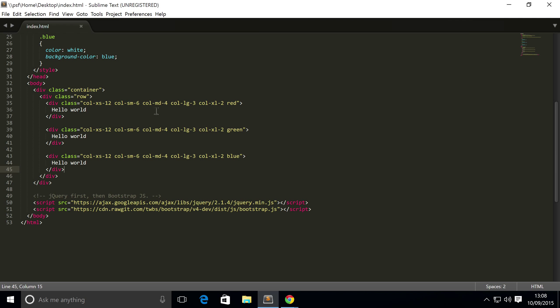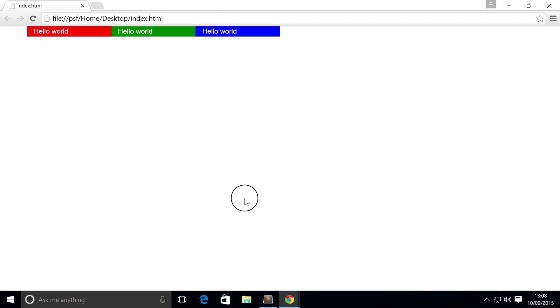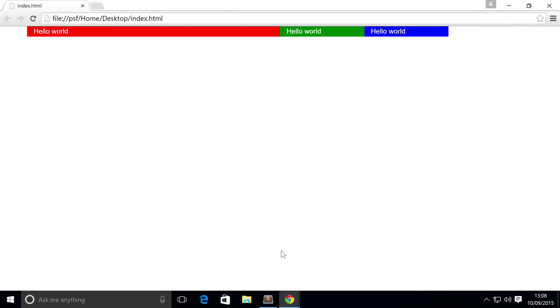So for example, we've got this element at the top right here, and for the extra large screen I'm going to set it to six. Refresh my browser, there you go, it's six columns wide.